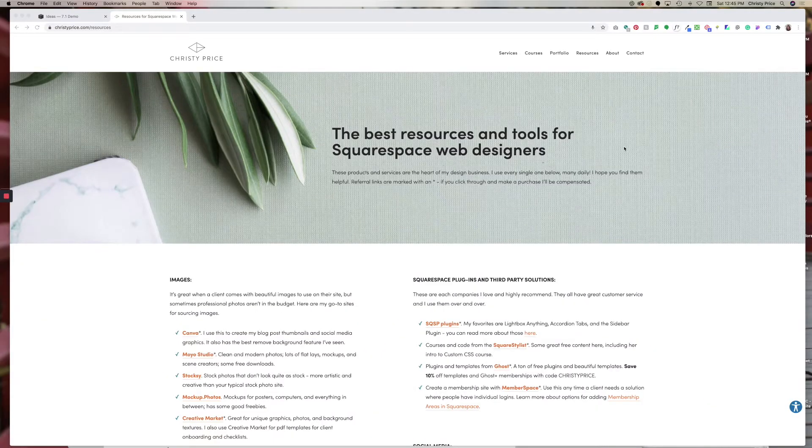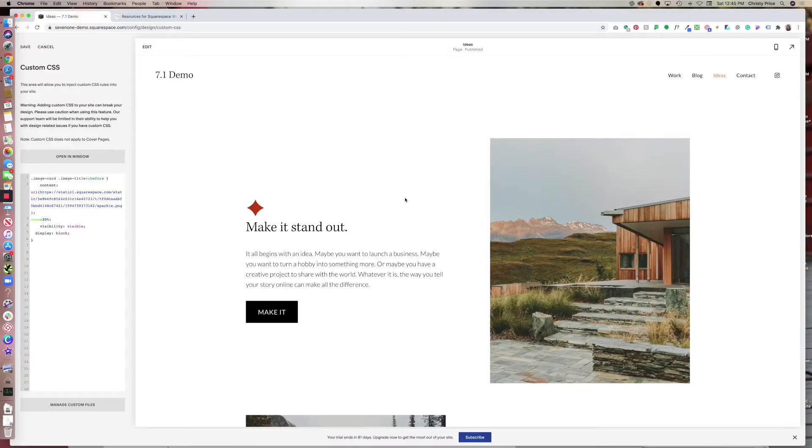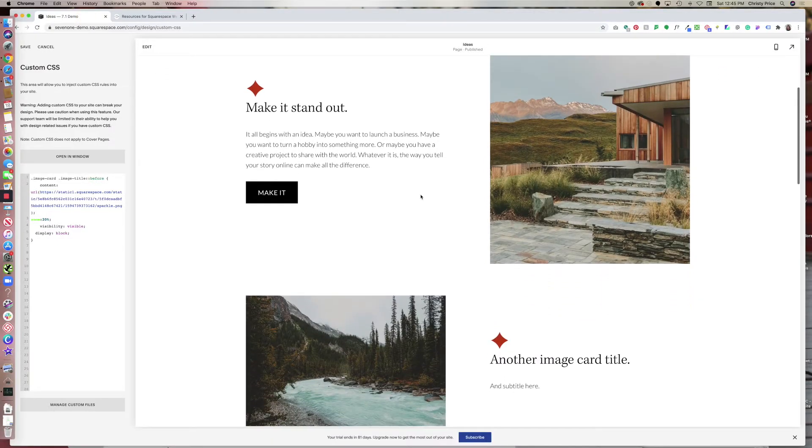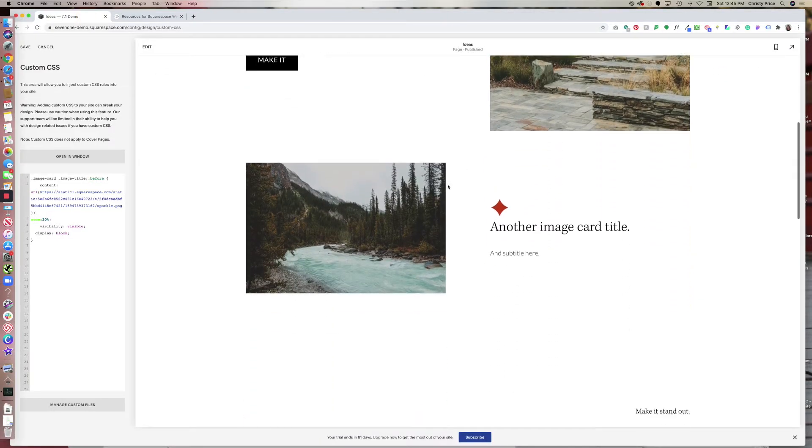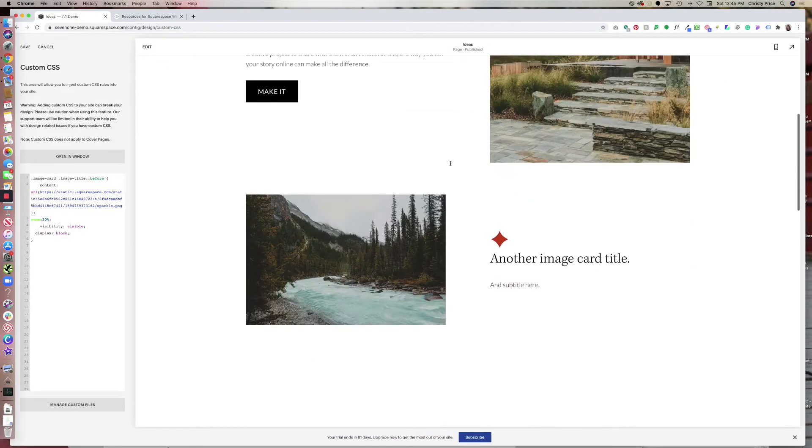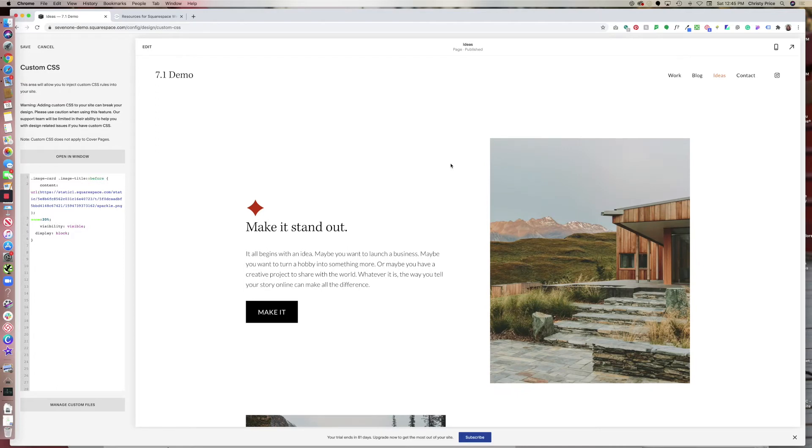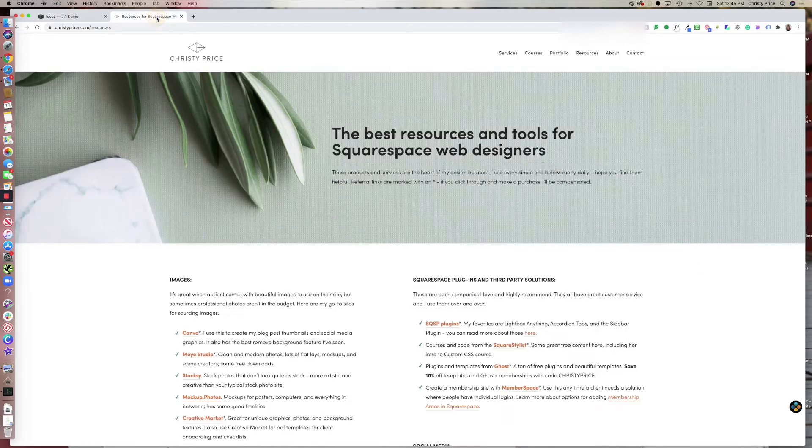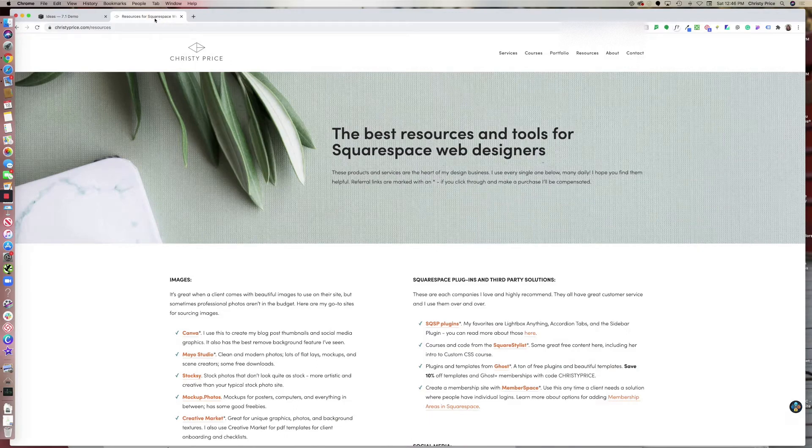In this video, I will show you how we target specific blocks in Squarespace. So for example, if we wanted to target one particular image block or one particular text block to add CSS to just that block, we could dive into the code, but there's actually an easier way to do it.